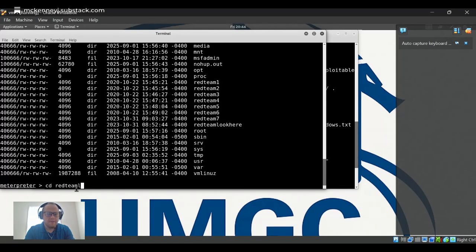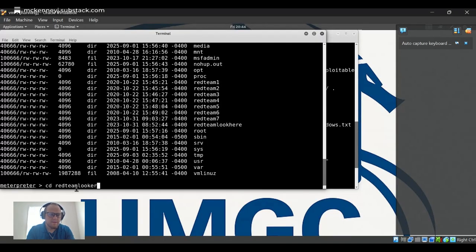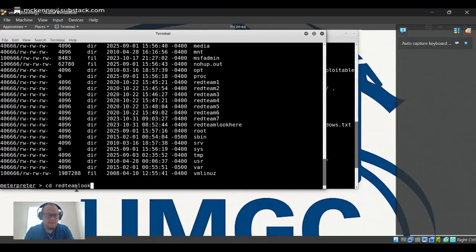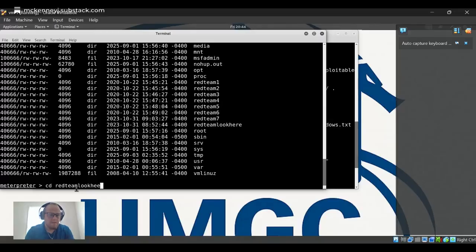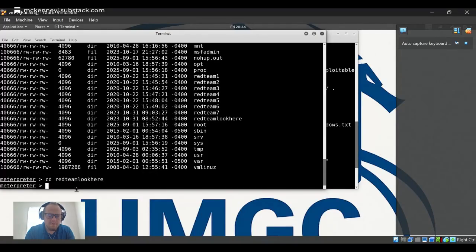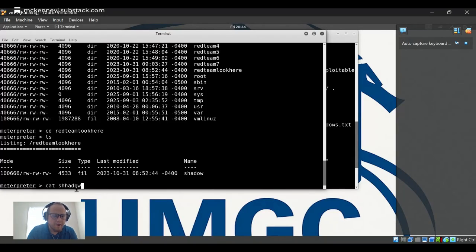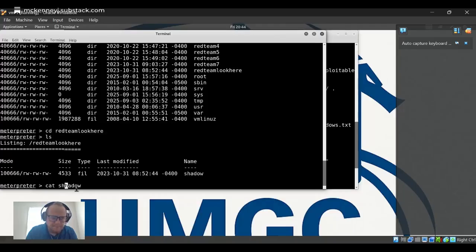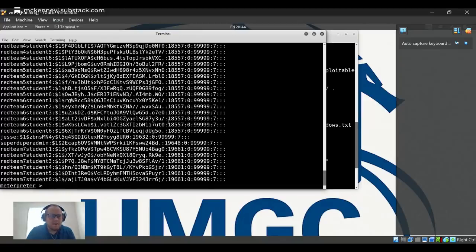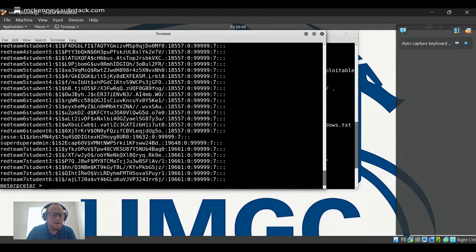I'm typing a little slow - I have an i5 processor, so I just want to make sure it doesn't double type. In red team look here, I see a file called shadow. So let's go ahead and cat that out. Boom.